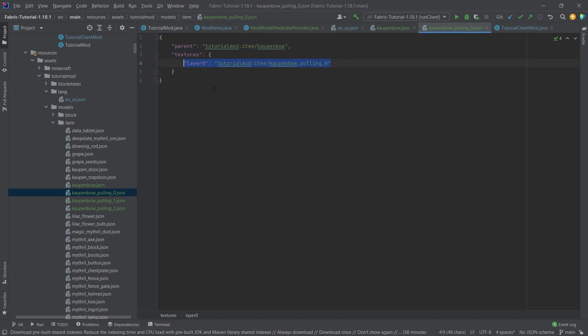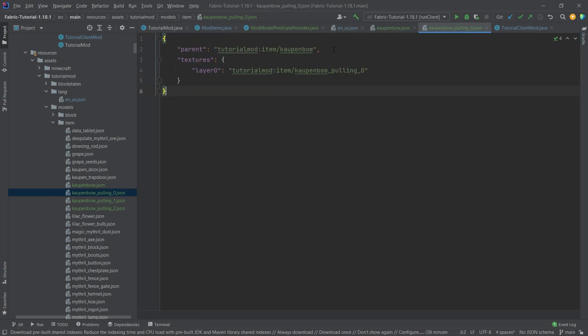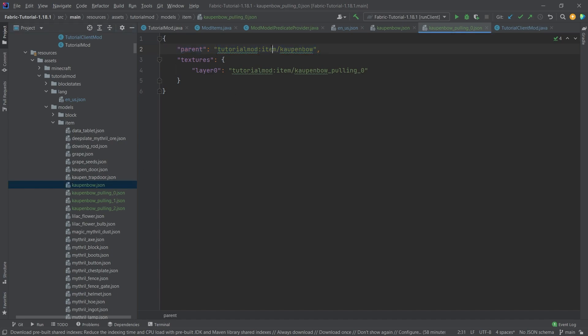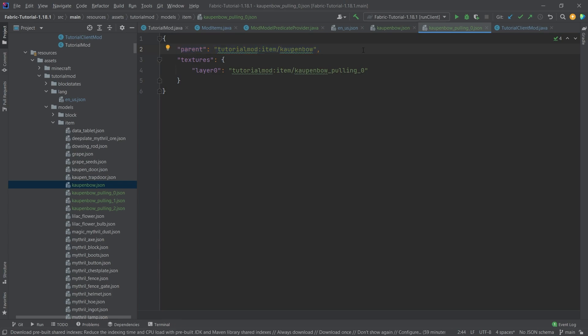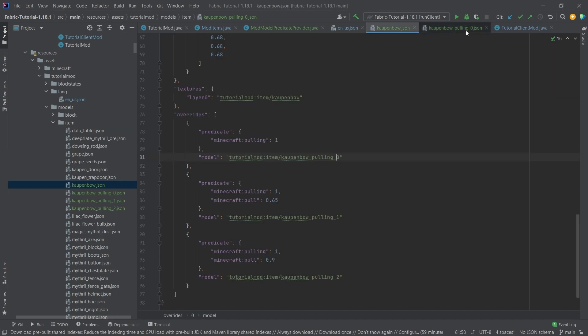That just points to a different texture once again. What's important here is that the parent is actually going to be this file right here. As you can see, tutorial mod item countenbow. That is one of the things that is very crazy and very strange, but it just has to be the case. That's just something that you have to keep in mind.